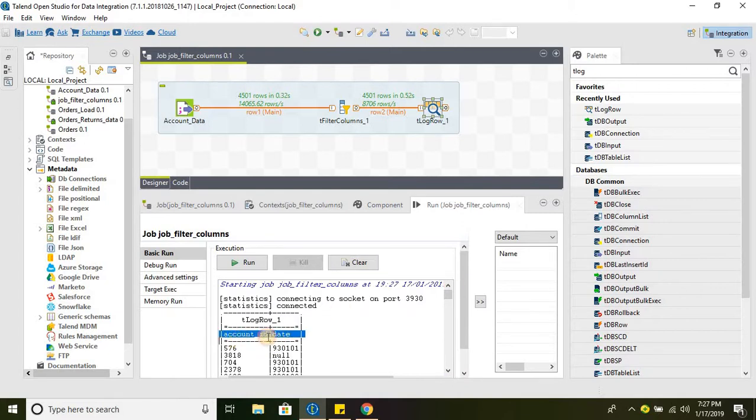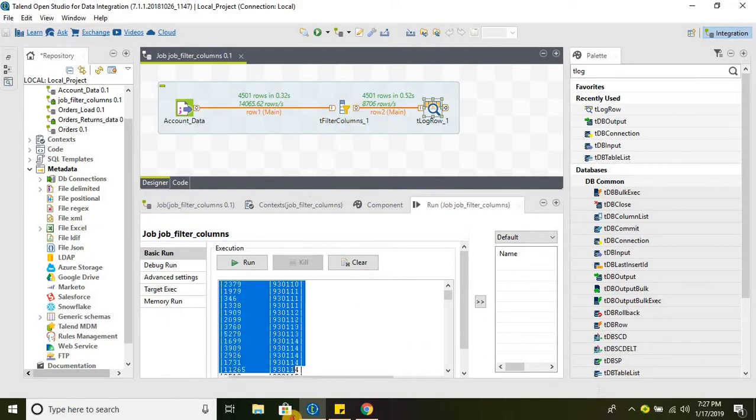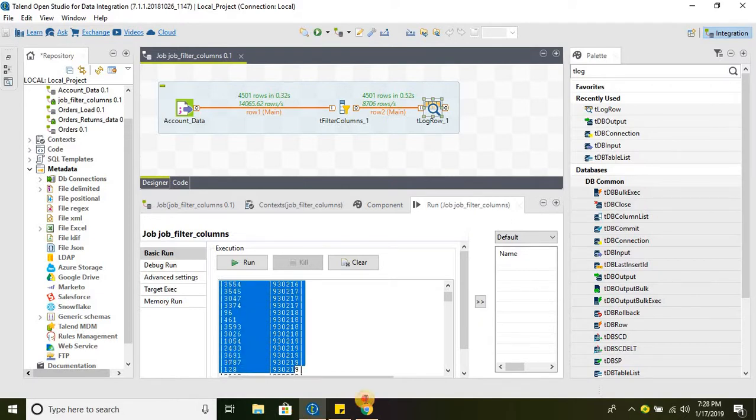Account ID and date are the two columns that we have selected in the tFilterColumns. These two columns we have filtered. Eventually we send two columns to the further processing.